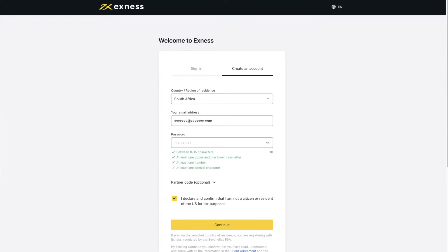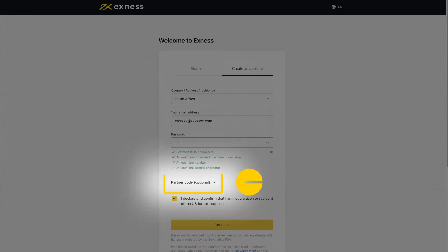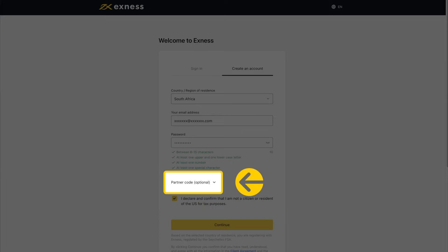You will use this email and password to access your personal area. If you have a partner code, there's an optional step here to enter it and link your account to the Exness partnership program.